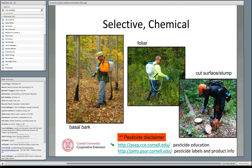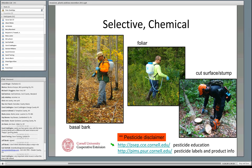Note that some states vary in their label restrictions — New York tends to be more restrictive than most other states. You can go to that site and pull up the label for Accord Concentrate, 2,4-D, Garlon 4, Pathfinder 2, or whatever chemical you want to use. You can read about it, learn what personal protective equipment is required, and get an idea of the different concentrations available — rather than standing in the hardware store trying to read very fine print on the side of the package.